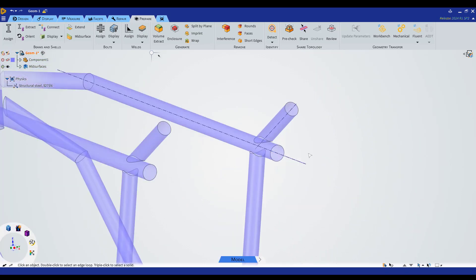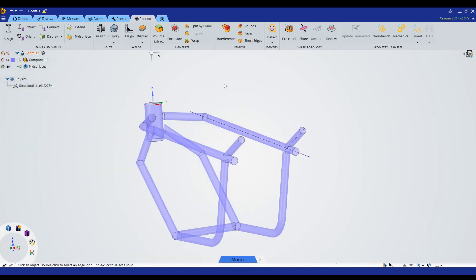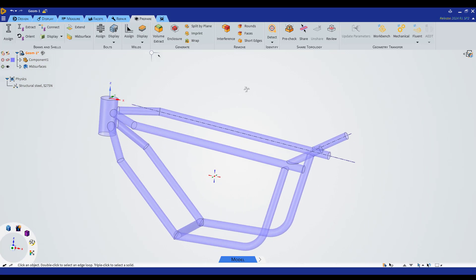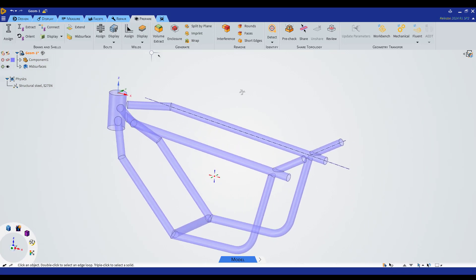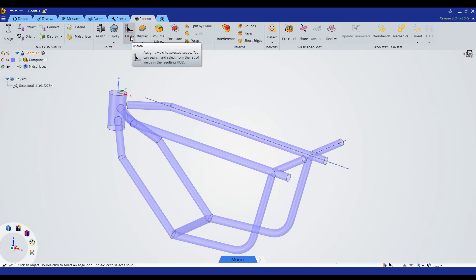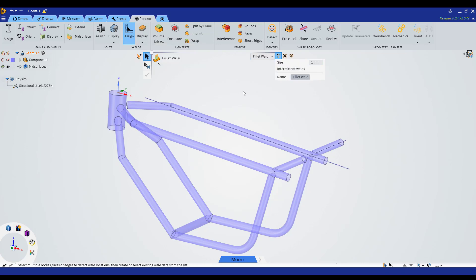That's why we need to create this welding in this geometry. We can go to the Prepare tab and look for the Welds section, and we're going to use the Assign tool.